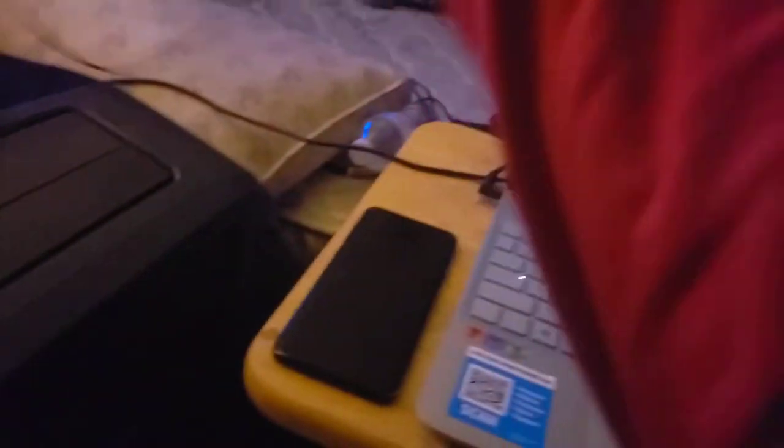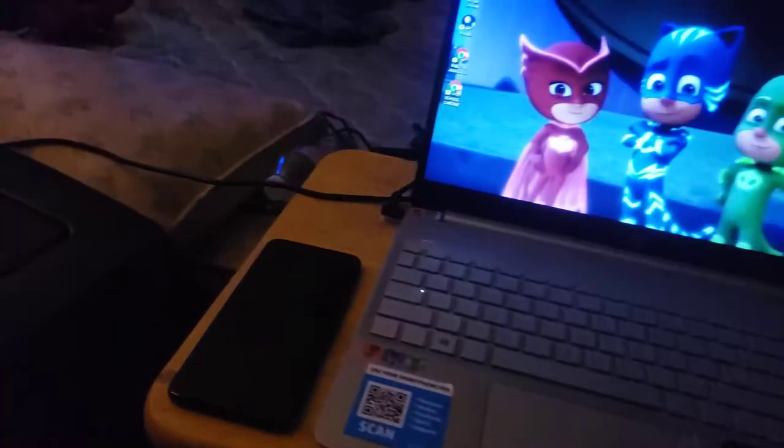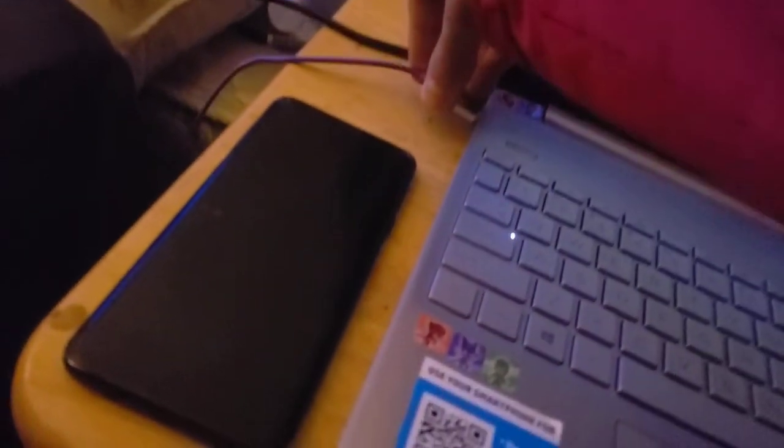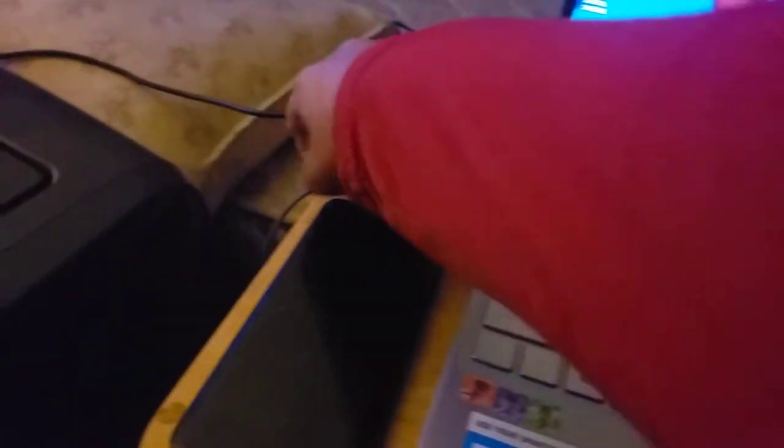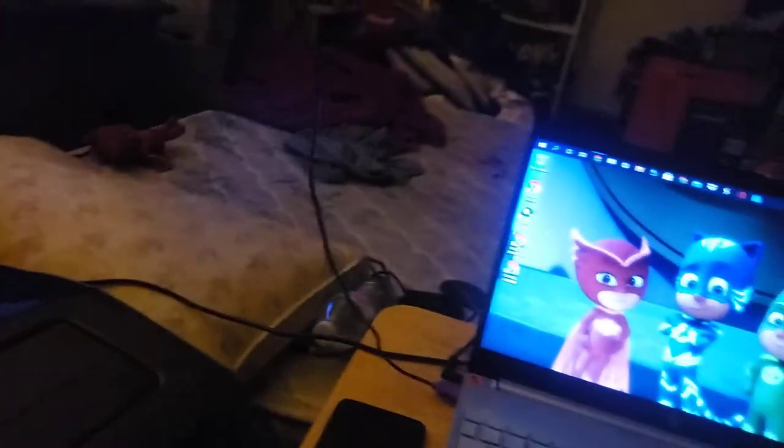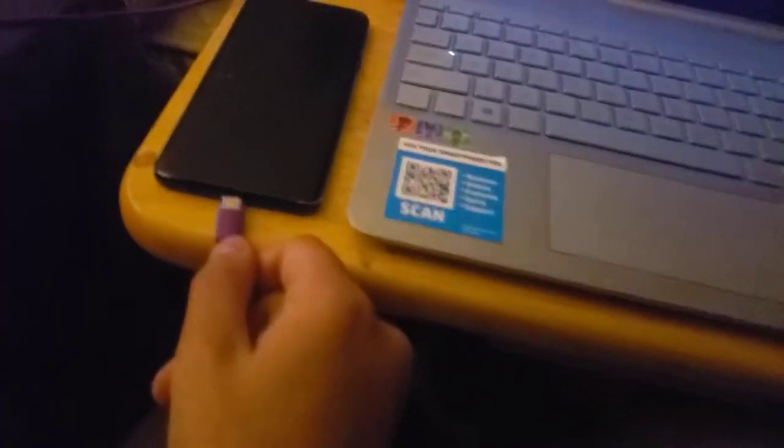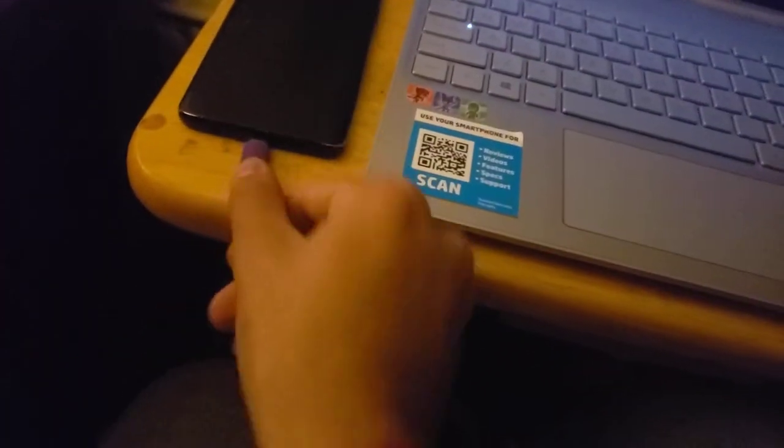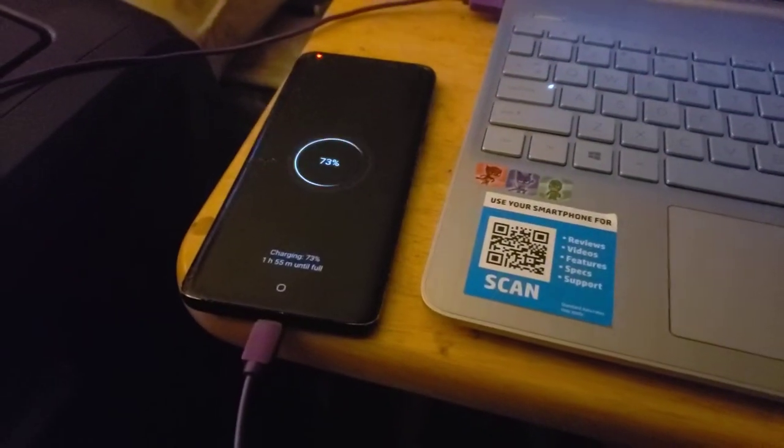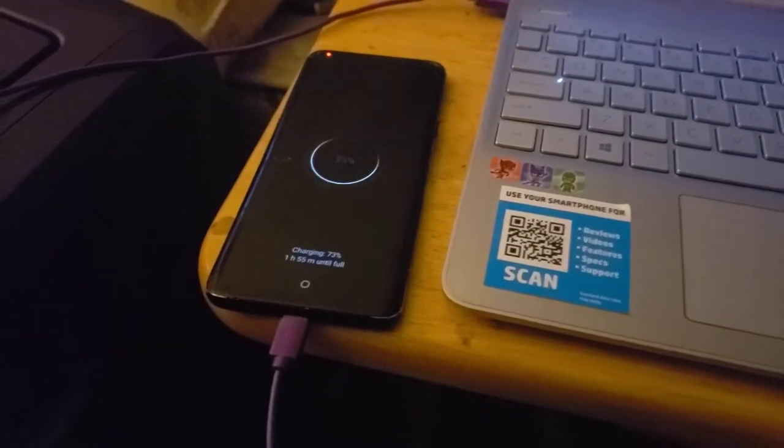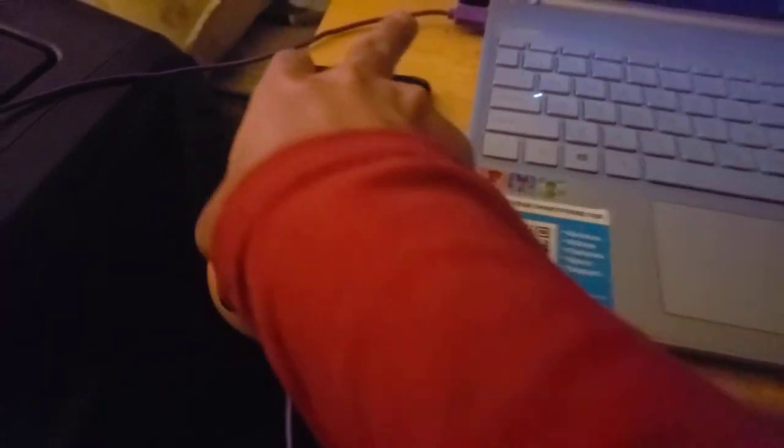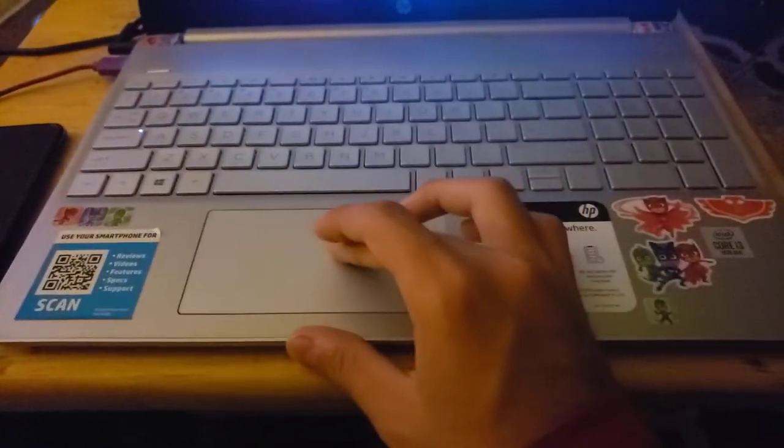So now we're going to go ahead and plug this in. Step one, you need a charger and we're going to plug it in. Okay, so the cord is plugged in. After that we need to go ahead and plug it in right here. There we go.